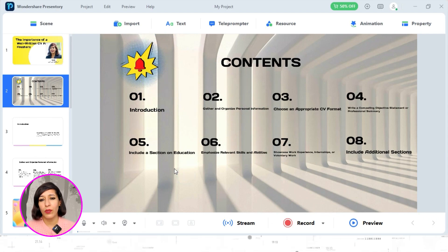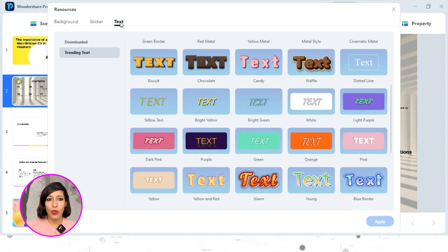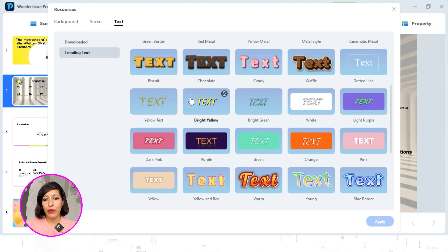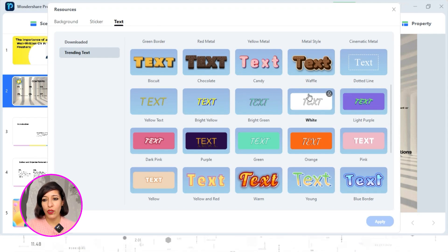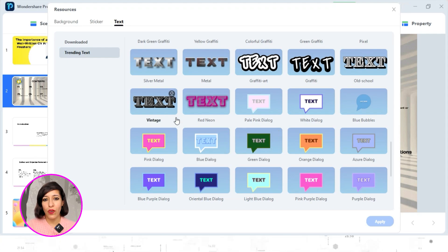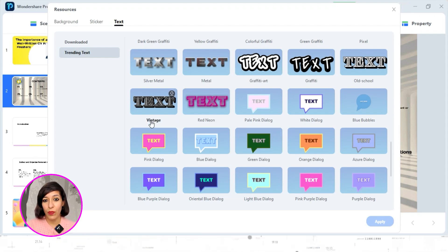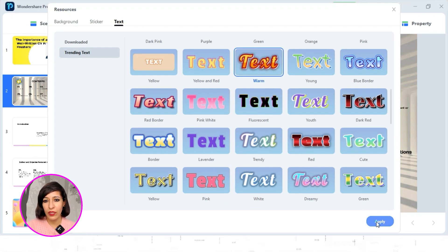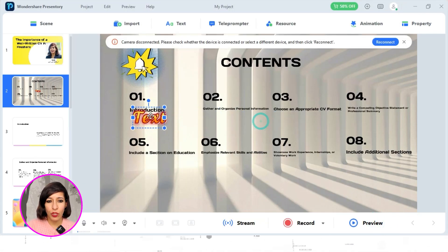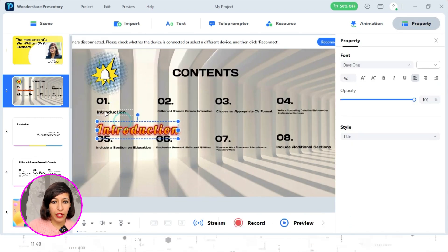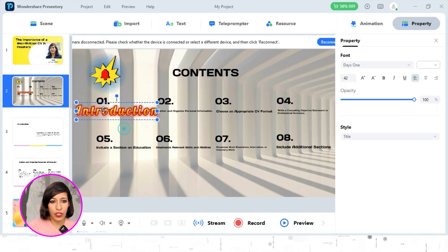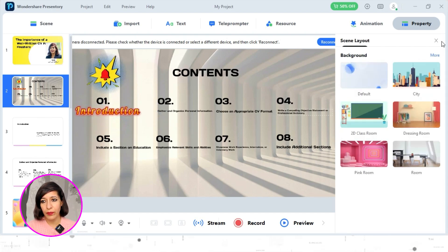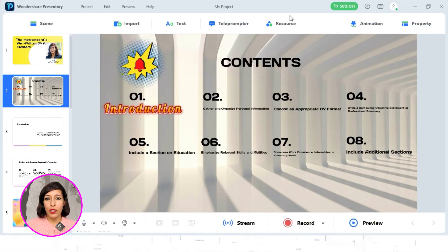You can select any sticker based on your preference. Going back to Resource, the third option is Text. If you're not happy with any existing format and want something more stylized, you can select it from here. I'll select one to show you — I'll place 'Introduction' using this text style and remove the previous one. This is how the introduction section will look. It's totally up to you which format you prefer.